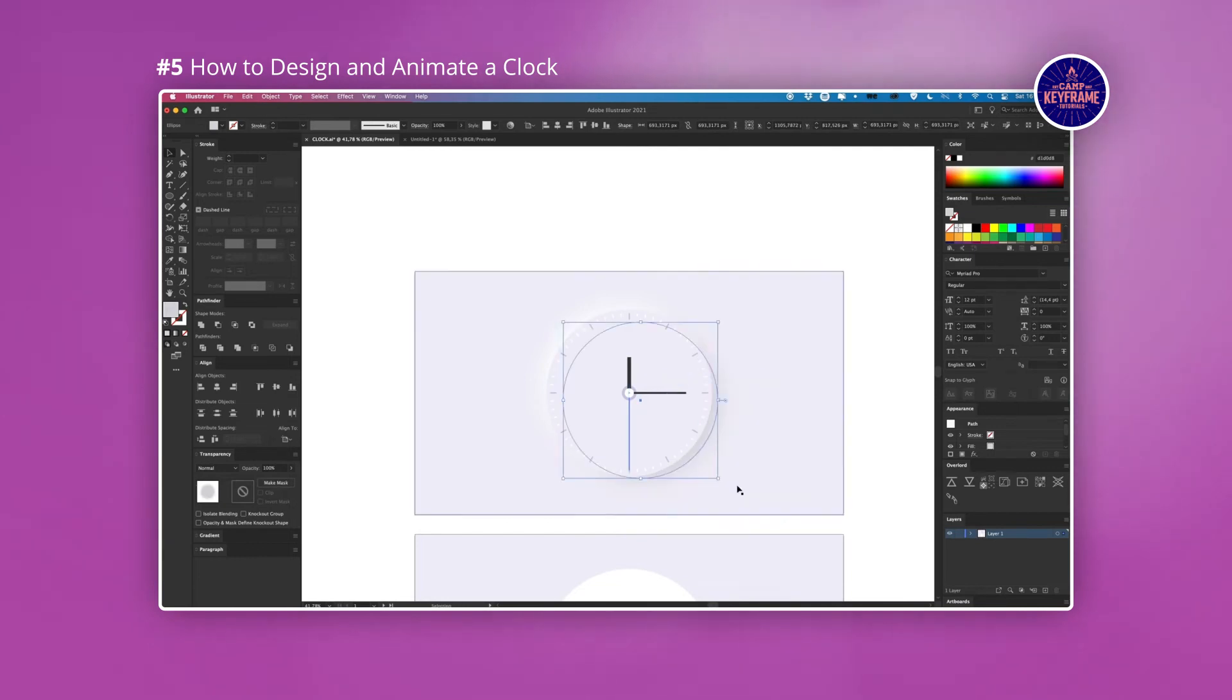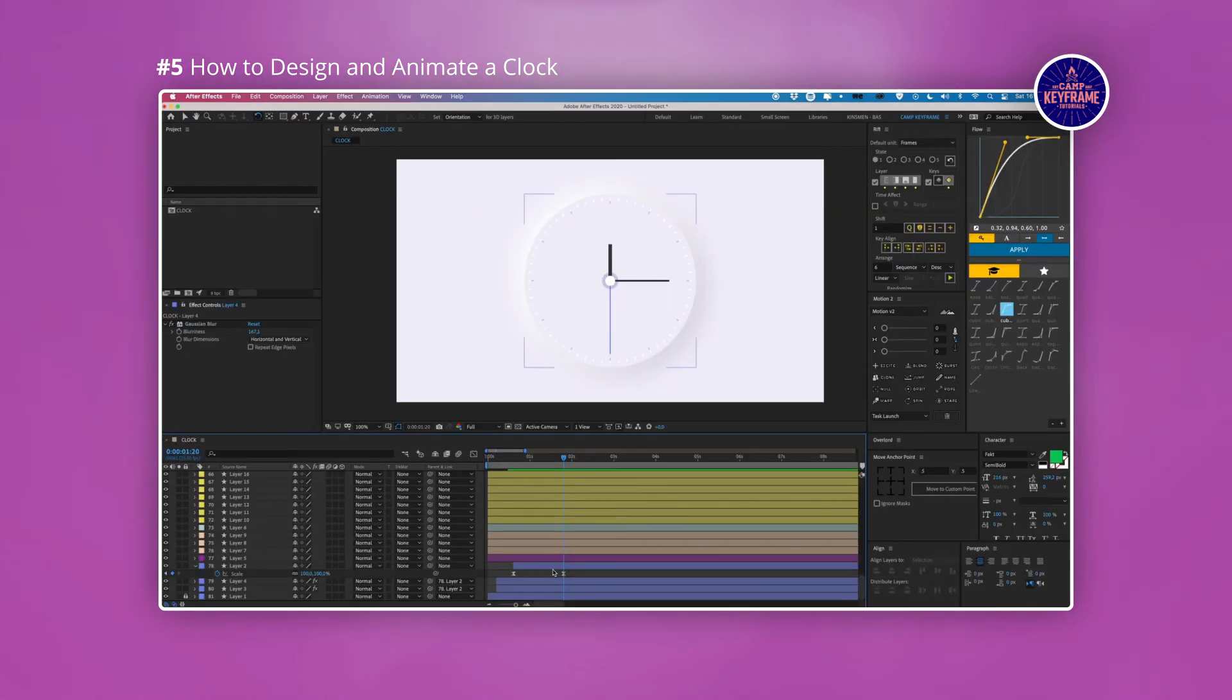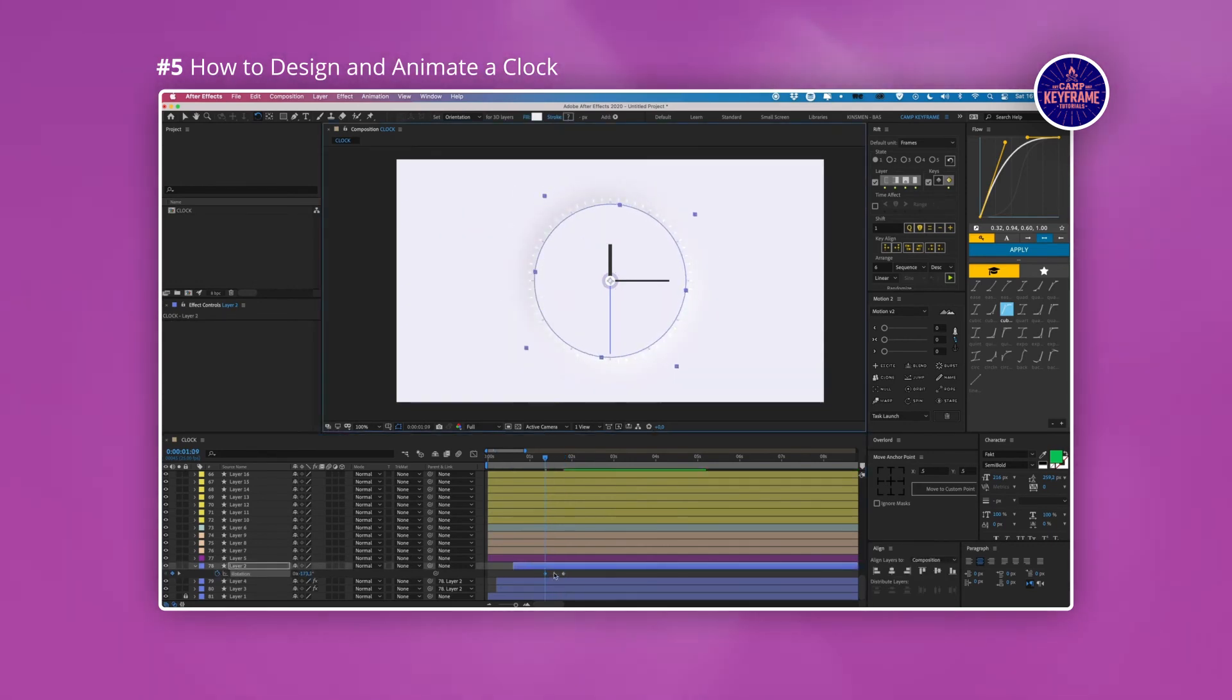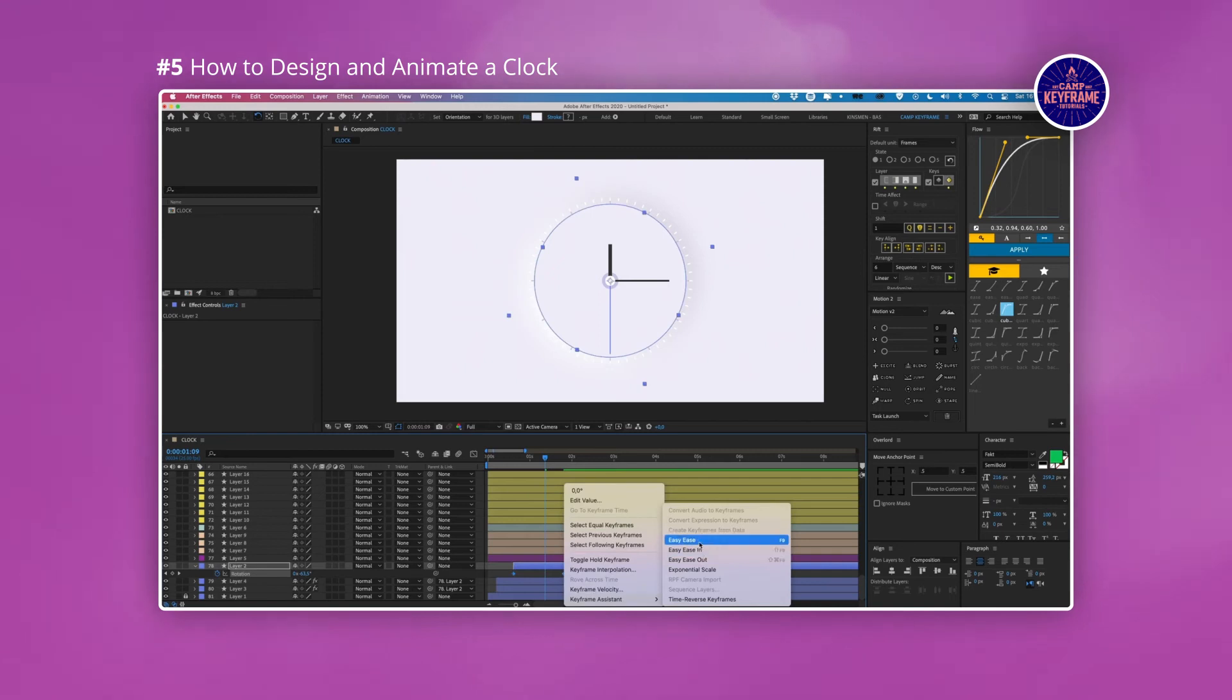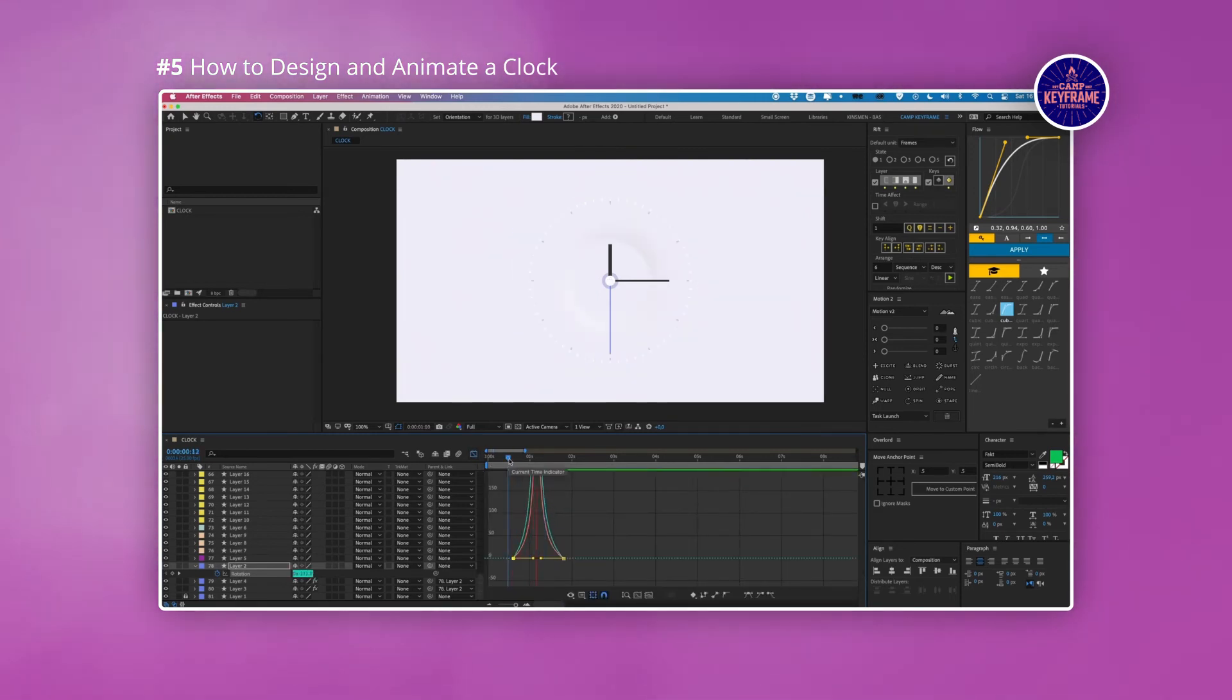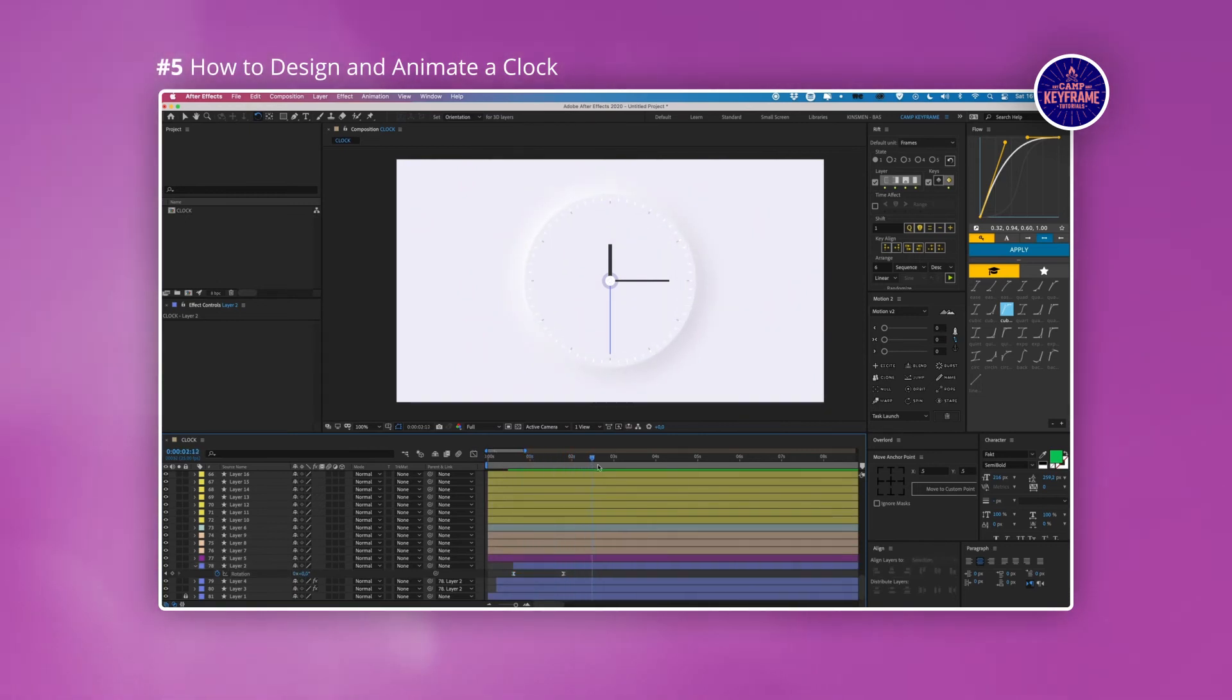A lot of the time you may find yourself creating graphics in Illustrator or Photoshop and then bringing them into After Effects. There are separate workflows for both Illustrator and Photoshop and in this tutorial you'll see some great Illustrator techniques followed by a good way to export from Illustrator and import into After Effects.